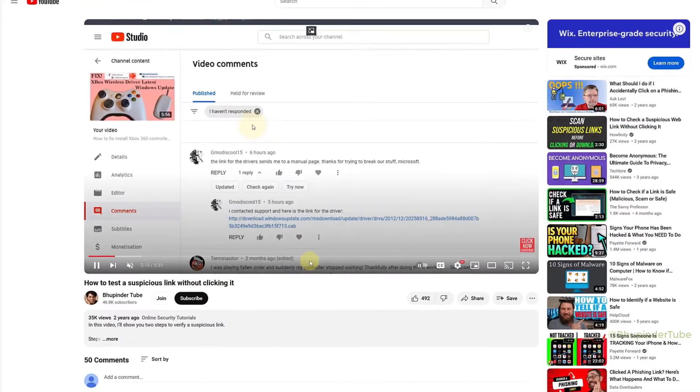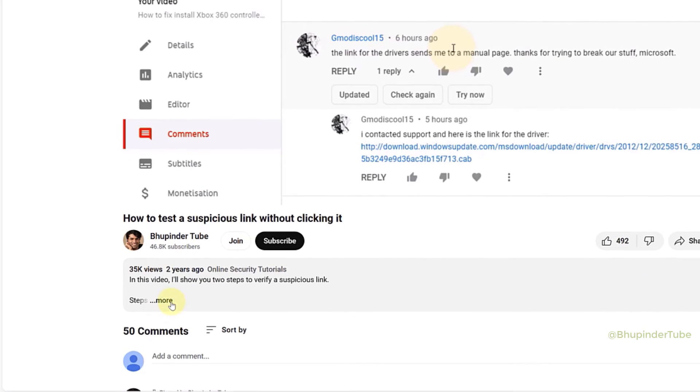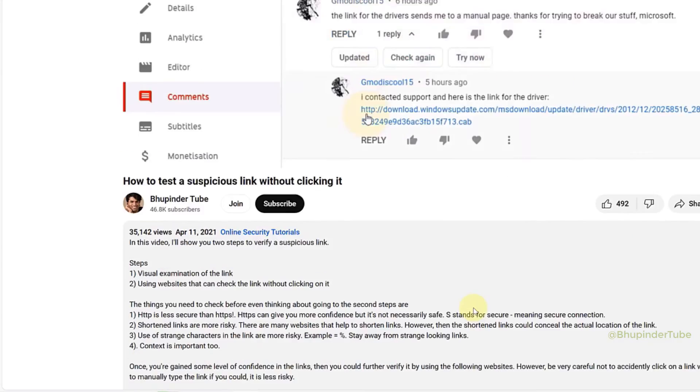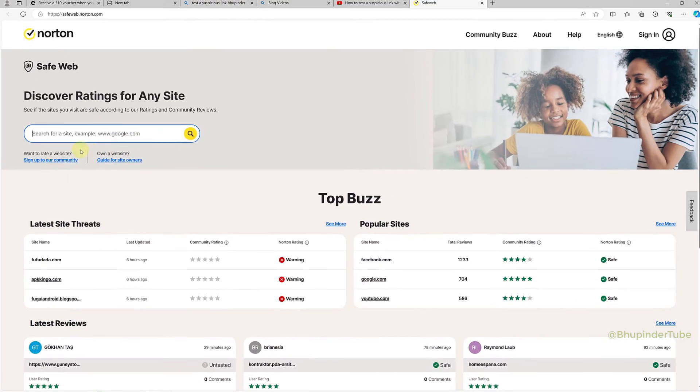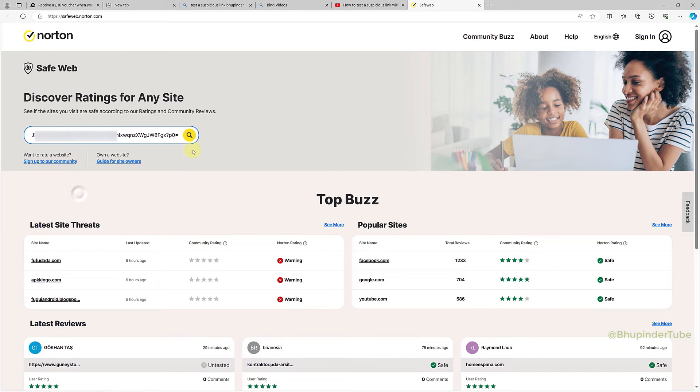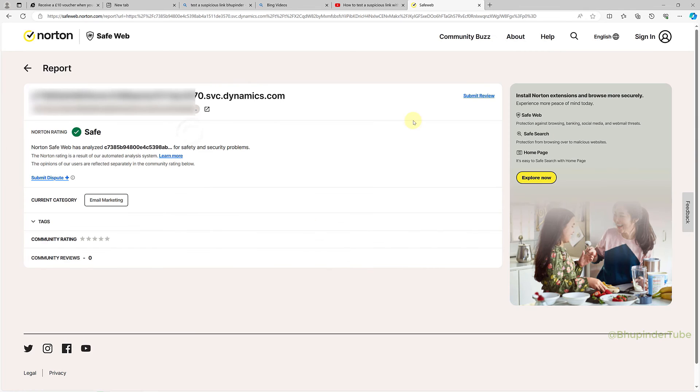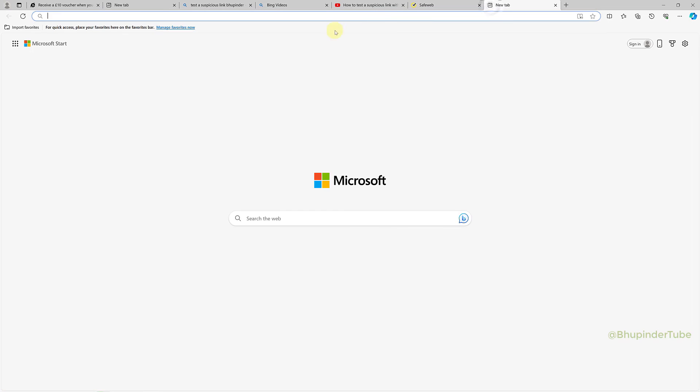I suggest you watch my video on how to test suspicious links without clicking them. You can go to the description of that video, open one of the websites for testing a link, paste the link there, and test it to make sure it's safe.